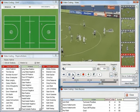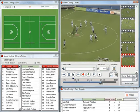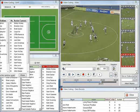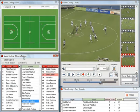Coding a game is easy. All you have to do is record the game actions on the field as they occur. Simply point and click. It's that easy. Video clips are then created automatically for each action.